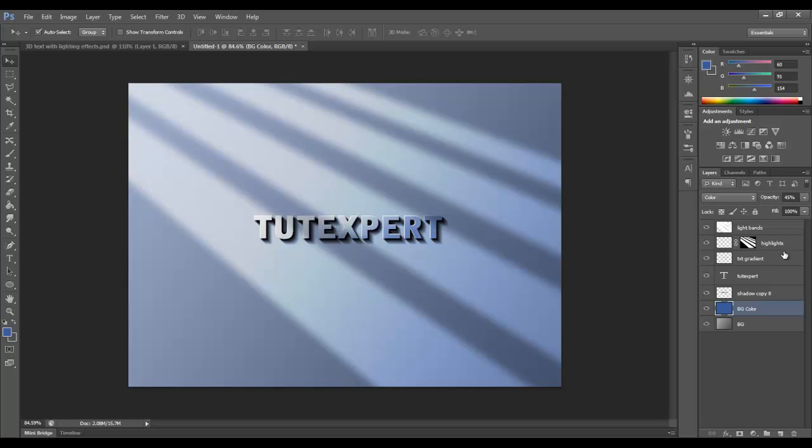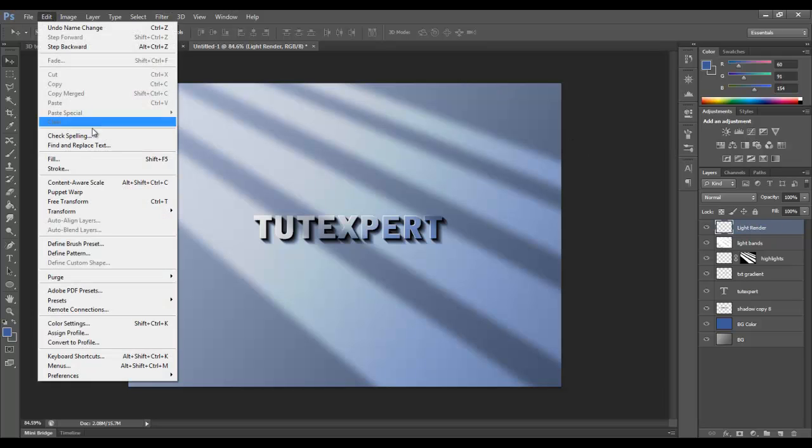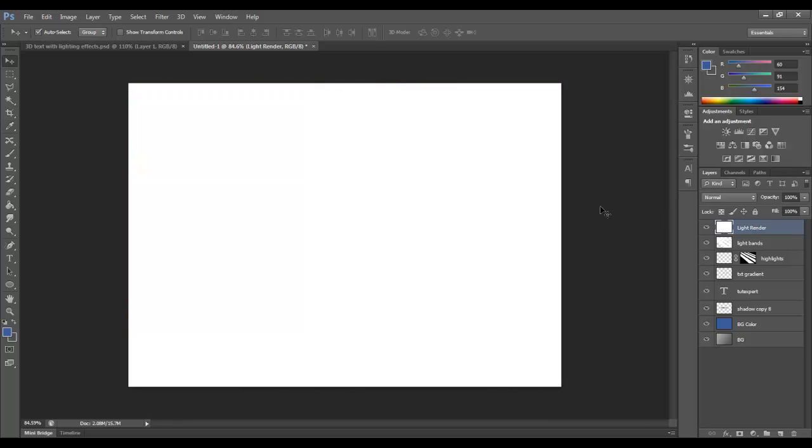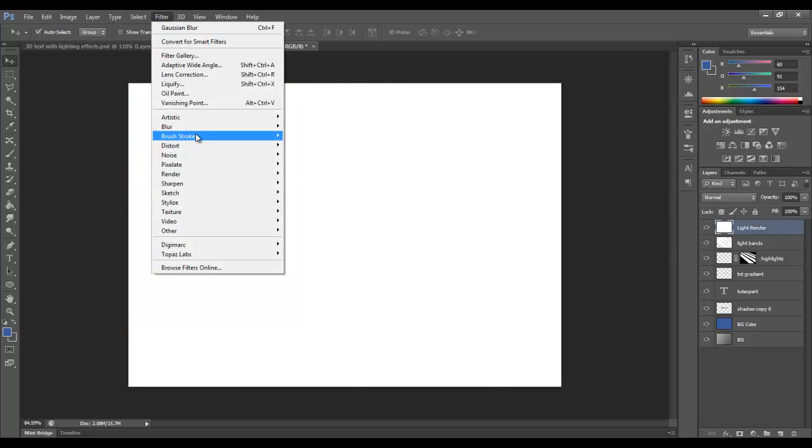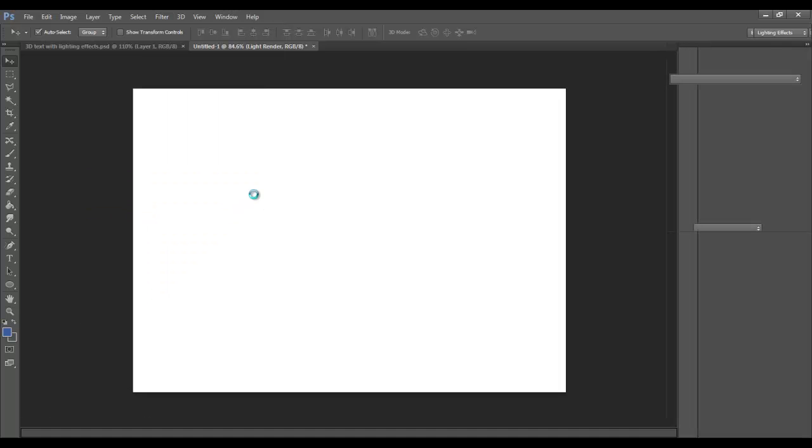I think one thing we're going to want to do. We'll go and create a new layer. On this, we'll call it the light render. Because I'm going to fill this. We're going to Edit Fill with white. All right. So that whole layer is filled with white. Then we're going to go to Filter, Render, and Lighting Effects. This will really sell the whole thing.